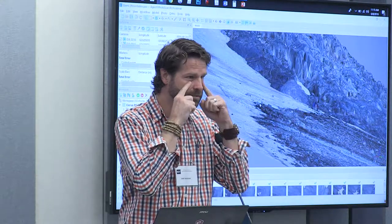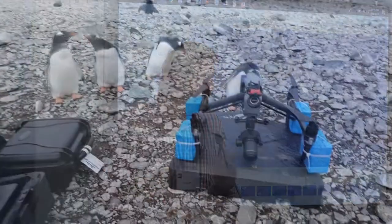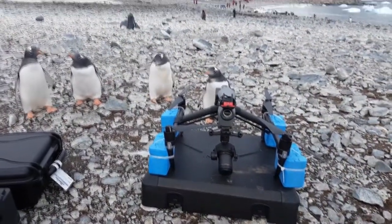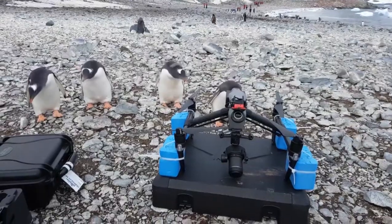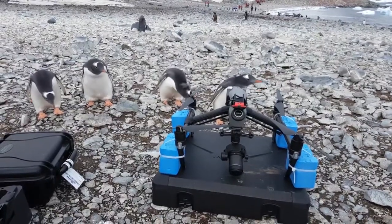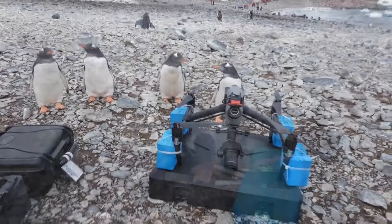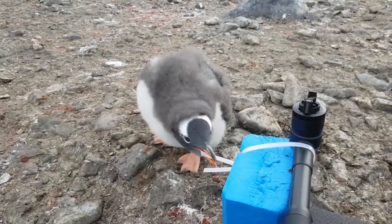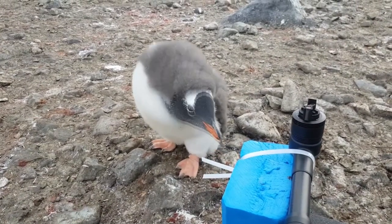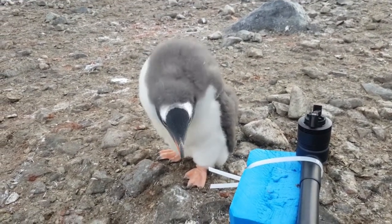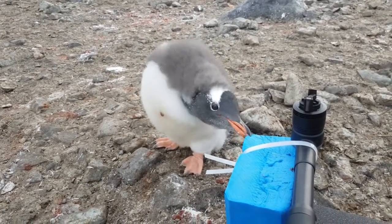Structure from motion extracts three-dimensional information based on something called parallax — which we all do naturally, since we have two eyeballs and are always looking at the world from two slightly different perspectives. That's essentially all you need for the computer to determine the Z dimension, rather than just X and Y.